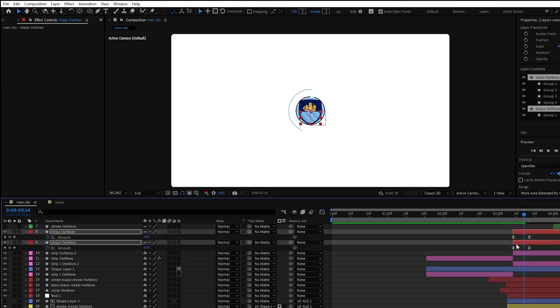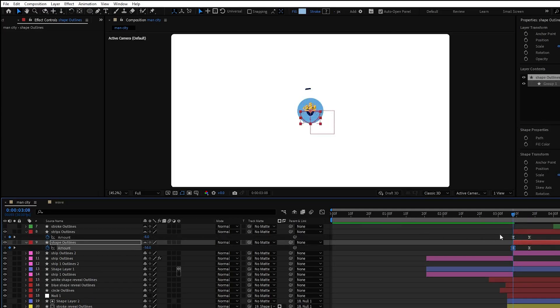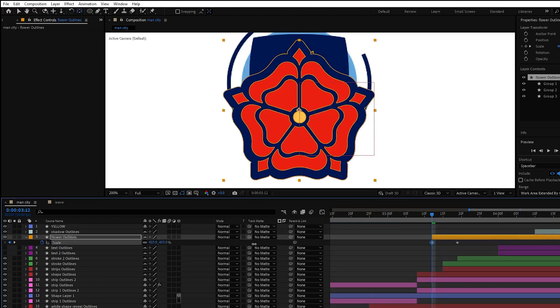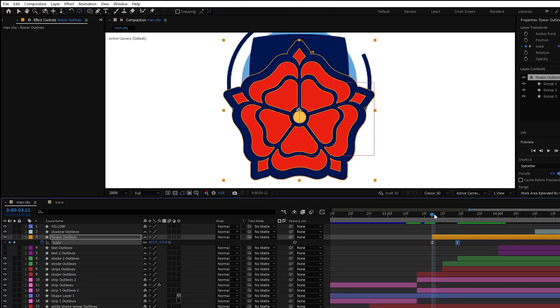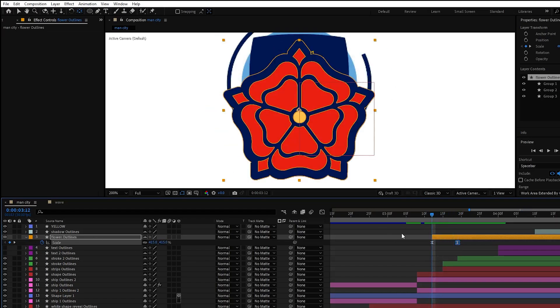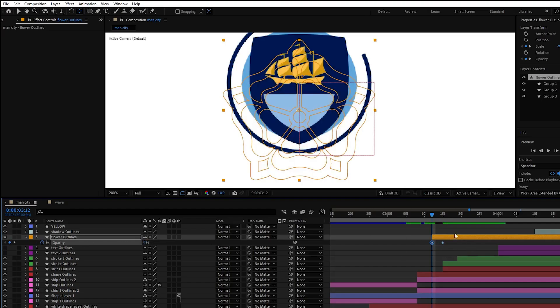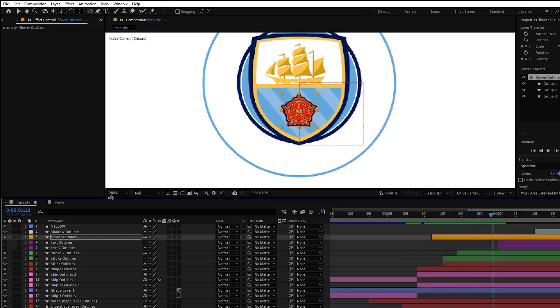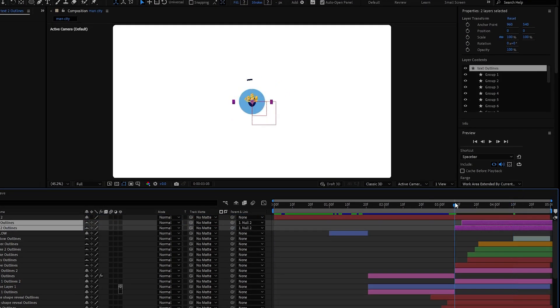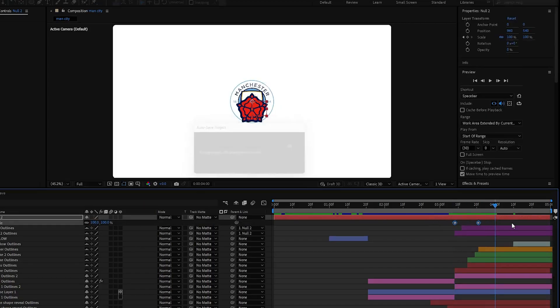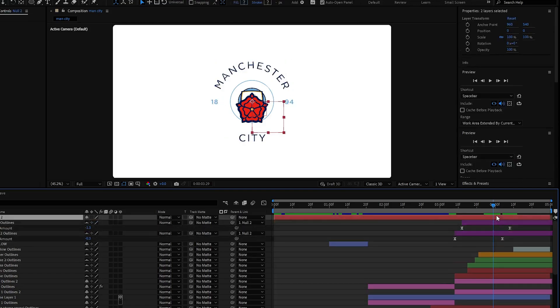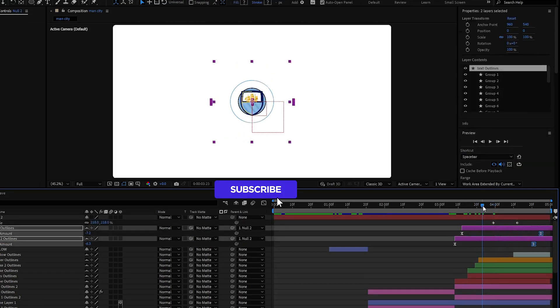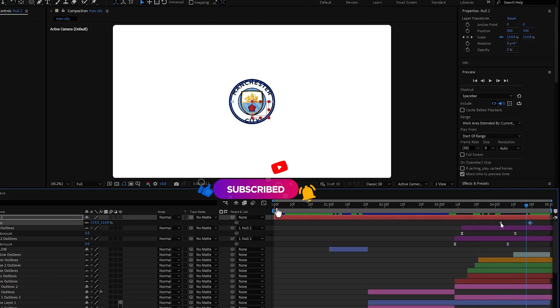For the strips and this shape I also used offset path effect. For the flower element I use scale and opacity properties. We will need two keyframes. Last will be our initial position and the second will be our start position which we will scale it up. Finally for text layers I also used offset path effect but created null object and then parented them to our null object. From here simply scale properties again from up to its initial position.